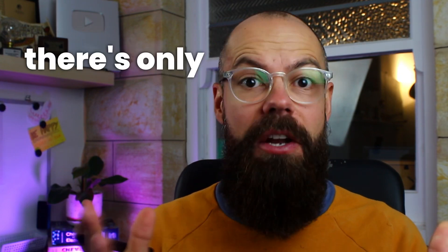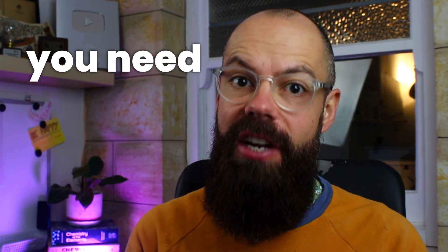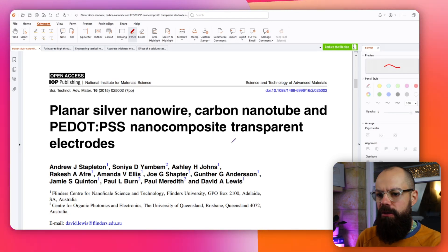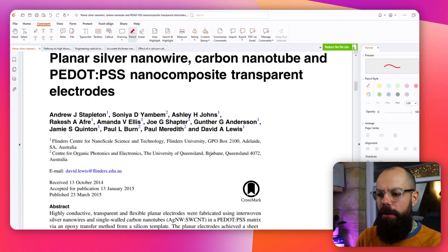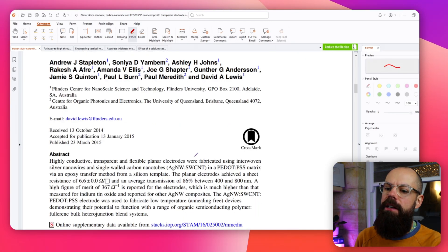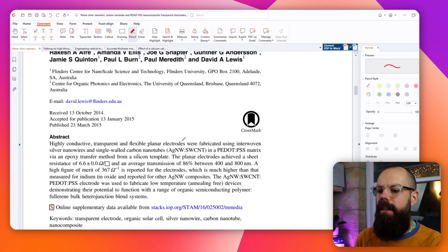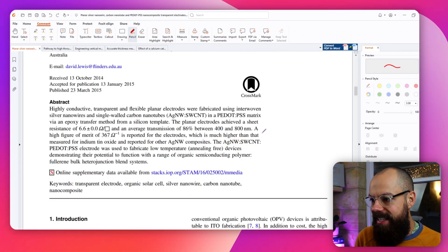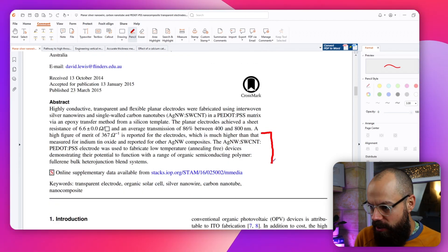If you want to read a paper quickly, there's only really one place you need to look, and that's the bottom of the abstract. So this is a typical paper — here's the title, here's the authors, here's all the rubbish that comes with them — and it's this part, this back end of the abstract, which is why most people would cite this paper.